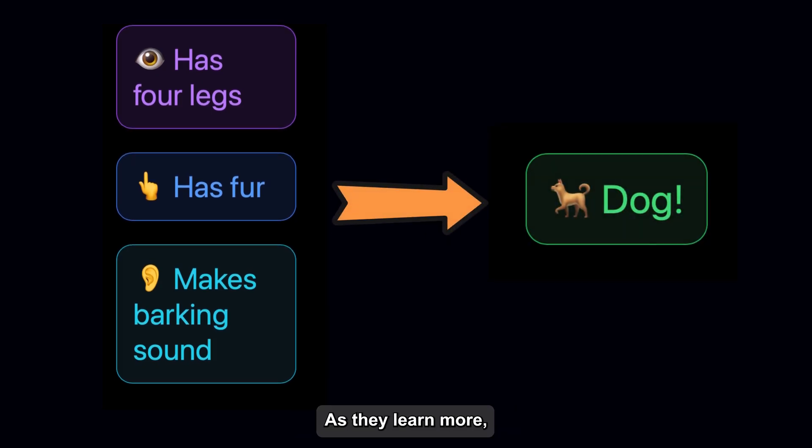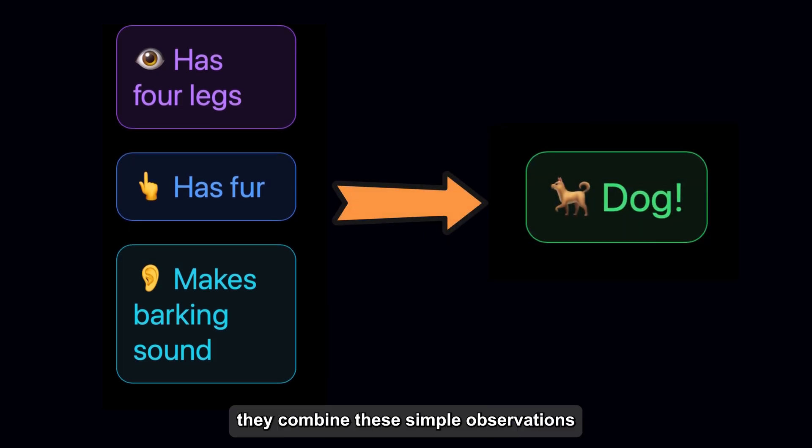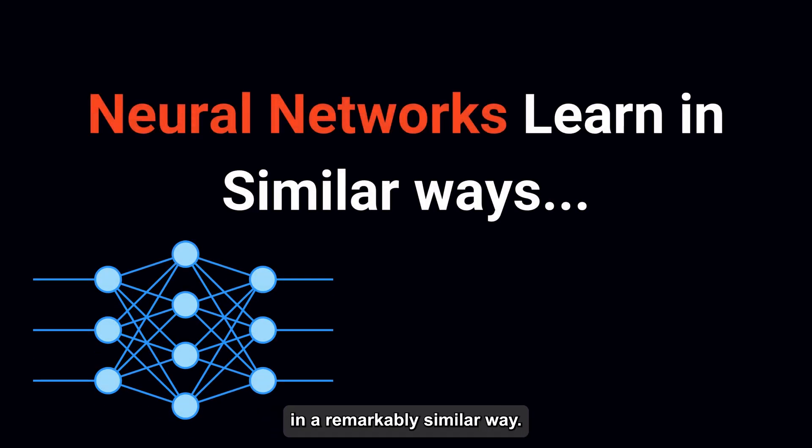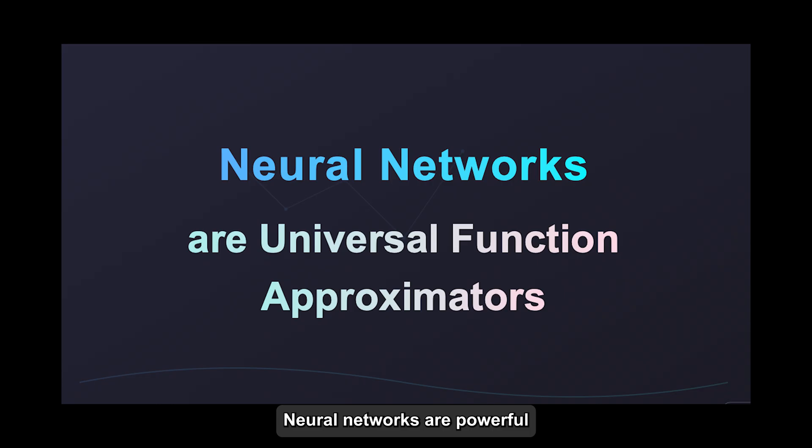As they learn more, they combine these simple observations to make more complex decisions. Neural networks work in a remarkably similar way, and that's exactly what we'll explore today.